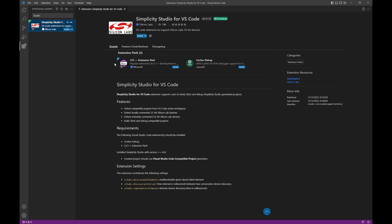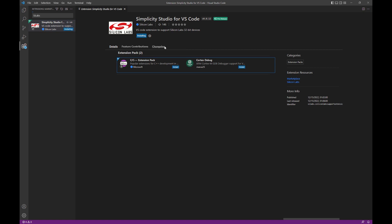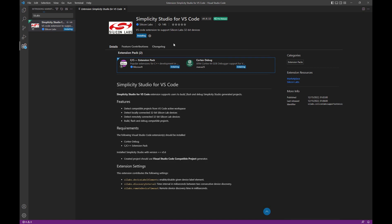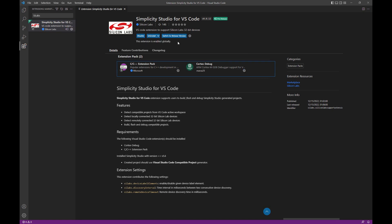There's a couple dependencies that will be installed automatically when you install the Simplicity Studio extension. You're going to go ahead and install the prerelease version, and it should install for you pretty quickly.